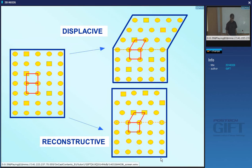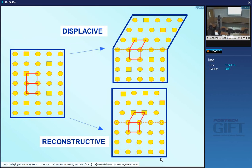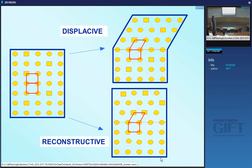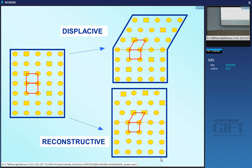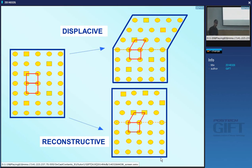Just to remind you, the difference between a reconstructive and a displacive transformation: if we have a mixture of two different kinds of atoms, in a displacive transformation you have a one-to-one atomic correspondence between the parent and product lattices. Because you change the pattern in which the atoms are arranged, you get a macroscopic change in shape - a large shape change, so you get a lot of strain energy. This is a strain energy dominated transformation. Furthermore, the composition of the product phase will not be that given by equilibrium, because there is no diffusion of atoms during a displacive transformation.